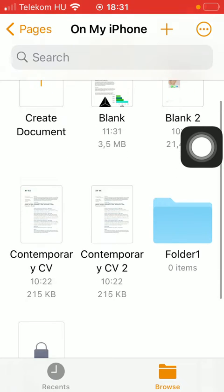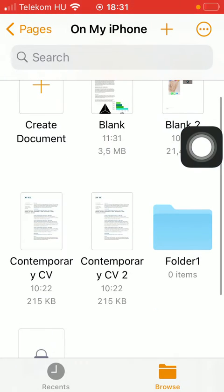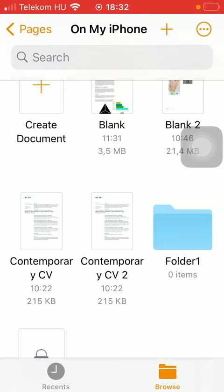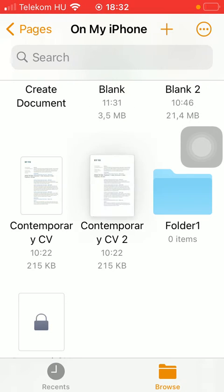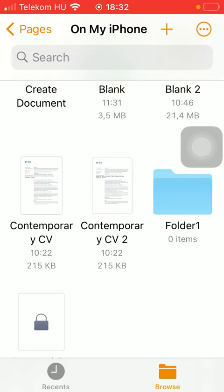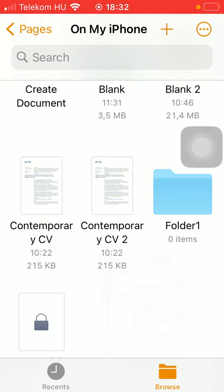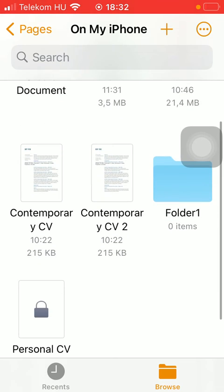As you can see the duplication of your document appeared right next to it so you can rename it if you want to or move it to anywhere within this section. You can add it to a folder as well.